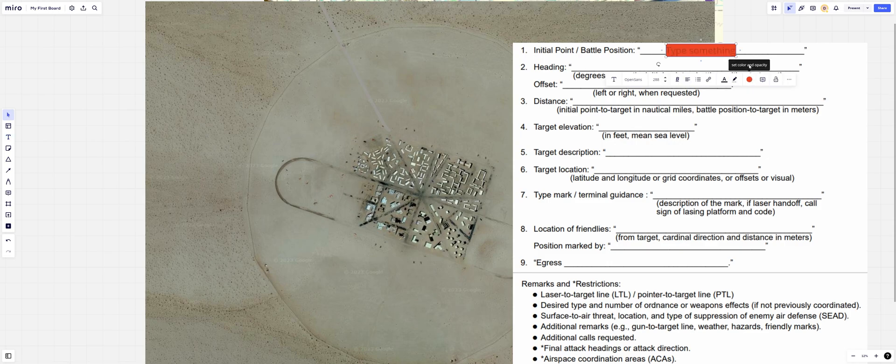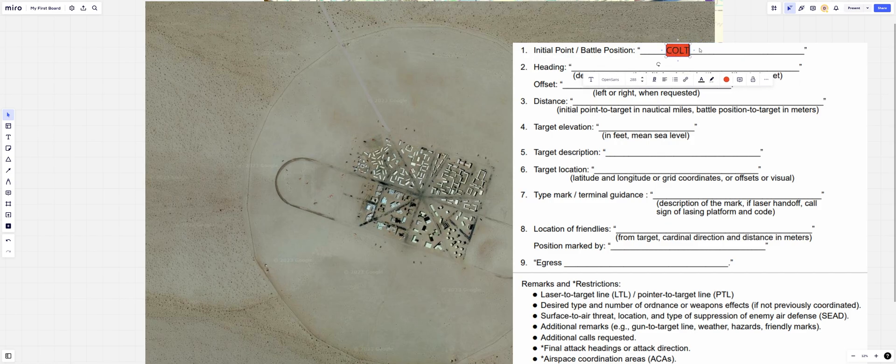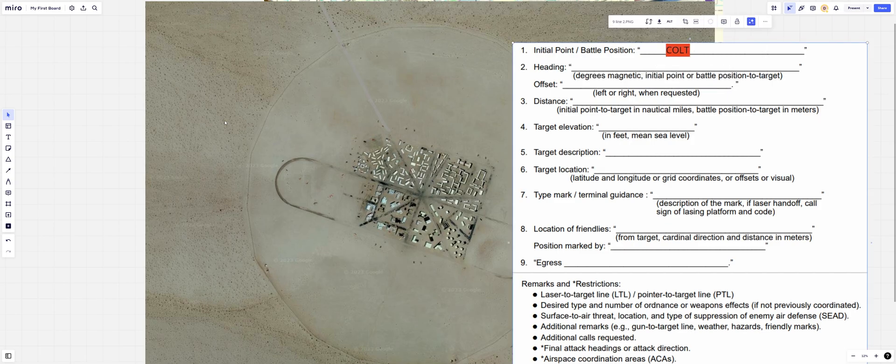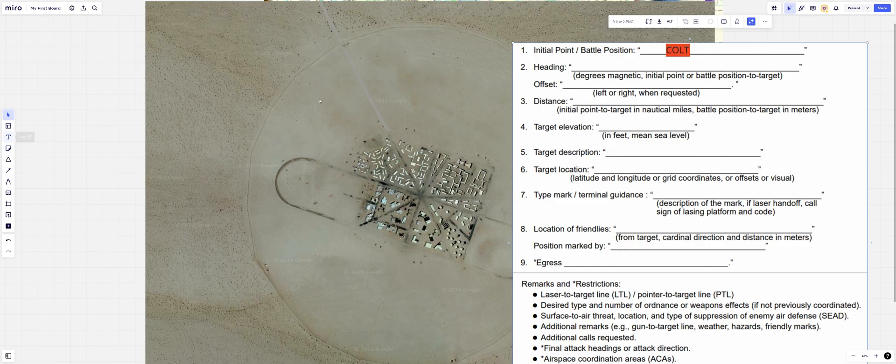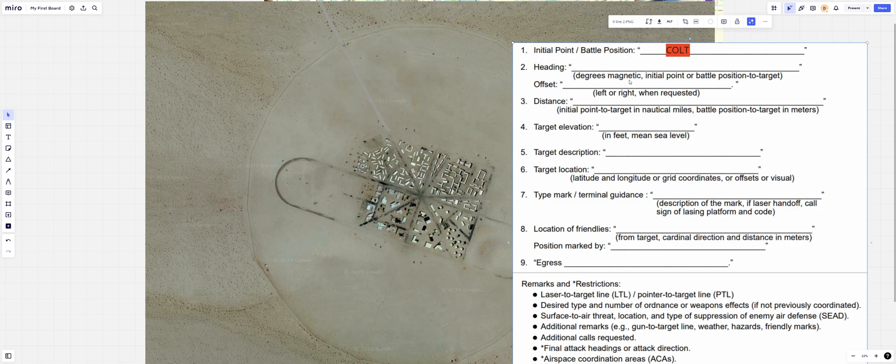Line number one is our initial position, and that's going to be Colt. And then we said to come into Yodaville on a 085. Now we're going to get into some weeds here. So degrees magnetic 085, it's going to be the offset of that. So 270 from Colt, and then the back bearing would be a 260. Initial point or the battle position. This is what I want to talk about is the offset.